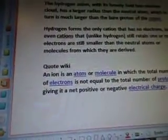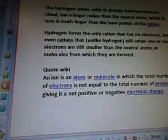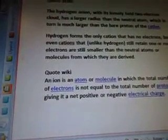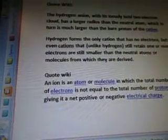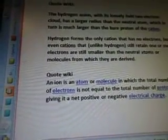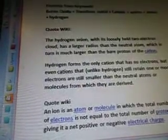Another quote from Wiki: an ion is an atom or molecule in which the total number of electrons is not equal to the total number of protons, giving it a net positive or negative electrical charge. So that's the end of that video. I'm going to go on to the next one now.